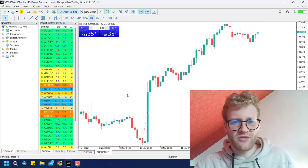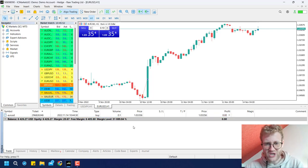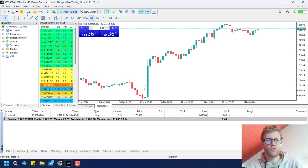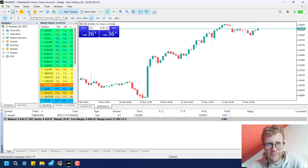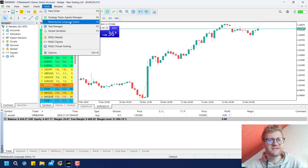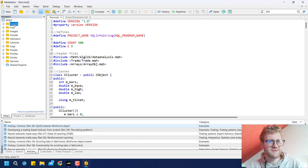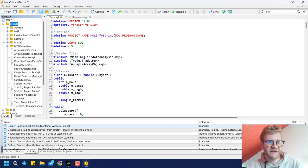Right now the open buy trade has no stop loss, and we will have to change this. To write the program, we open the IDE — the integrated development environment — by clicking on IDE or via Tools > MetaQuotes Language Editor. This opens the MetaQuotes Language Editor. On the left side you can see the navigator with all the programs, found in the Experts folder.